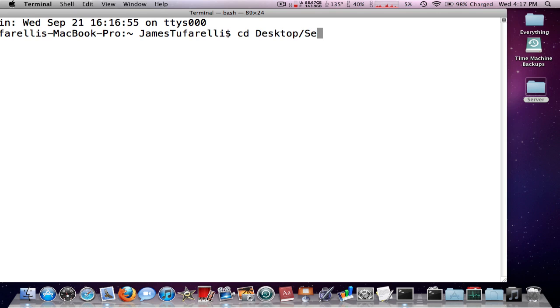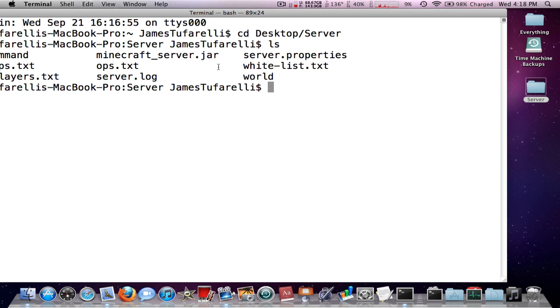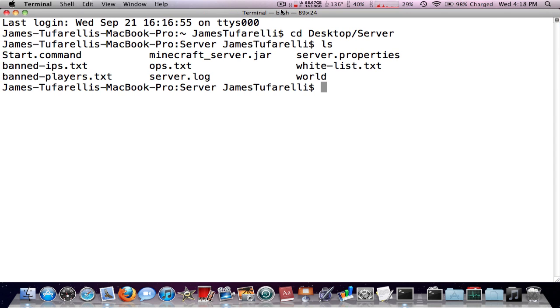slash server. Now you want to type the name of what it is actually in there. So change directory to the desktop and the server folder, press enter, type ls, make sure you're in the right folder, and I am.